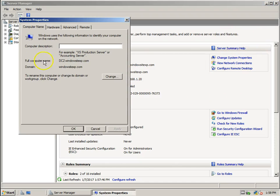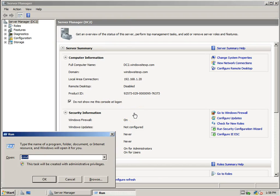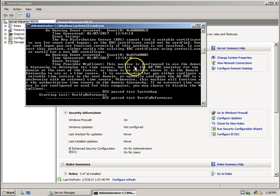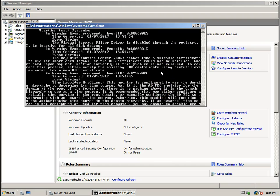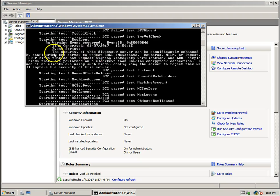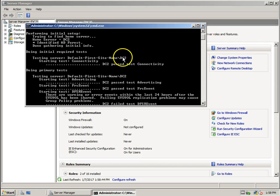I'll check system properties — I have DC2.WindowsXP.com. Now I'll run the DCdiag command and check. These errors are related to time sync and are not related to our domain controller rename operation. We have successfully renamed it — it is now DC2.